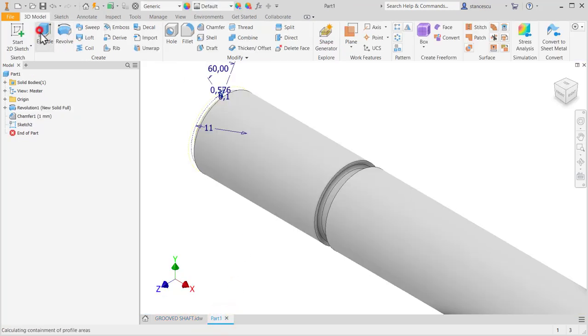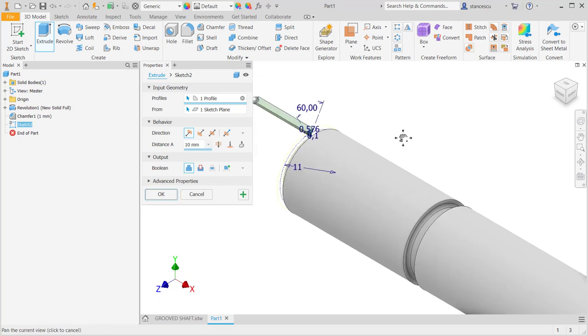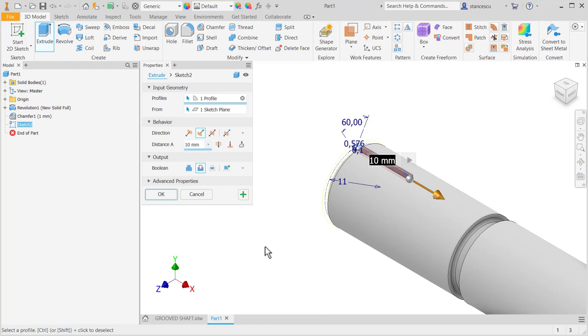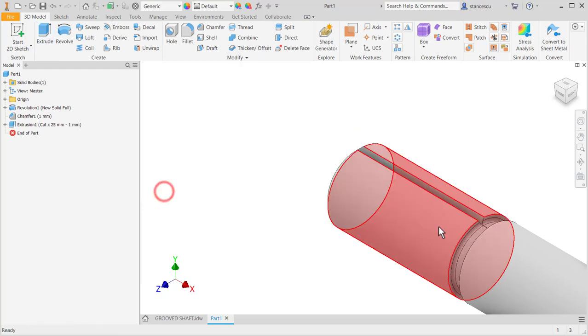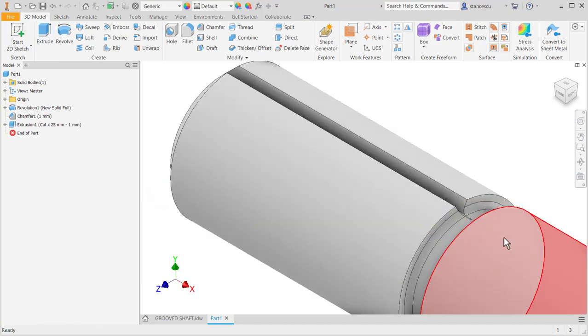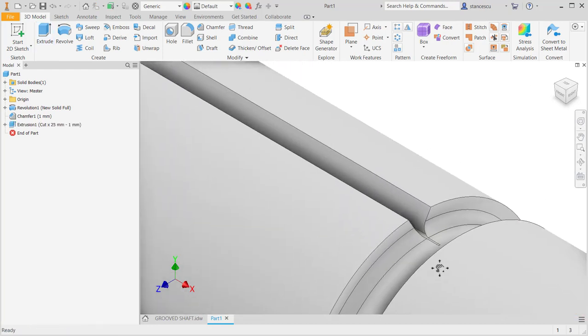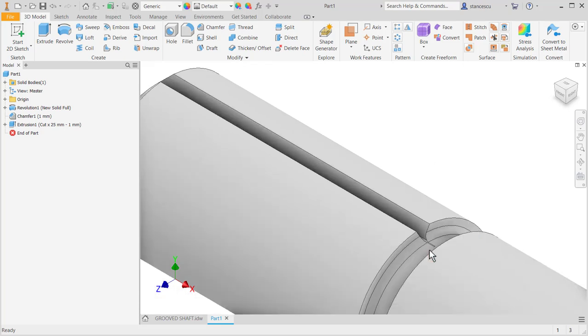We have to apply extrude to cut on a length of 25 minus 1. Extrude, 25 minus 1. OK. How it looks? It looks very nice.